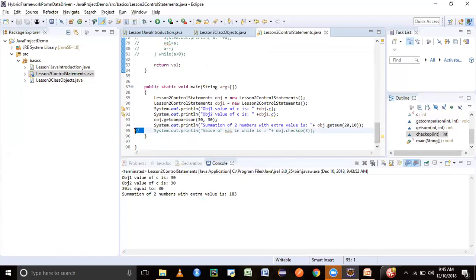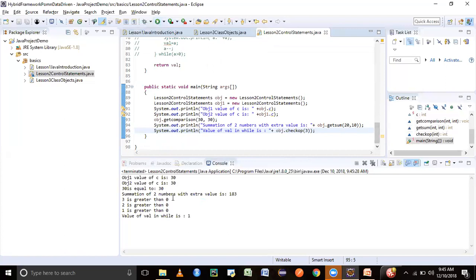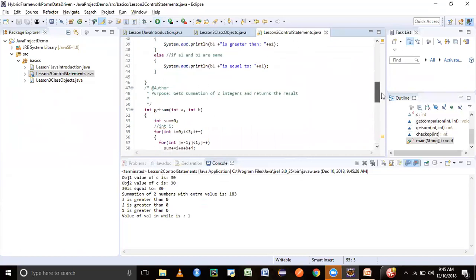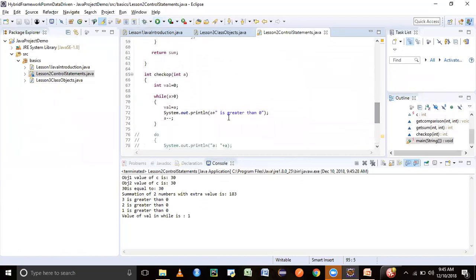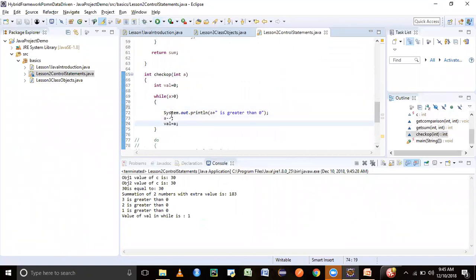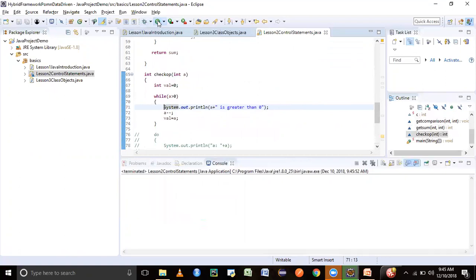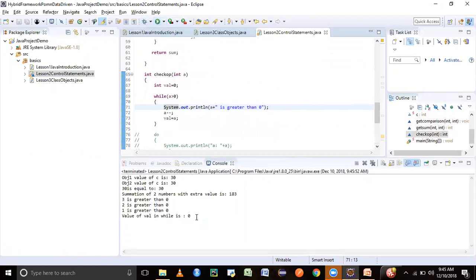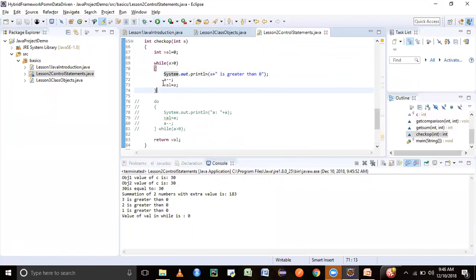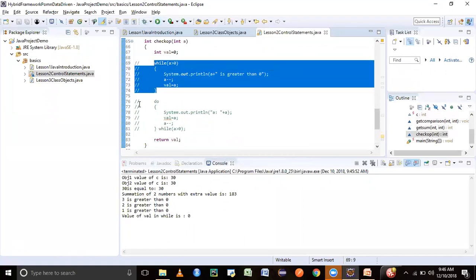Running the program — the value passed for a is 3. So it prints '3 is greater than zero', '2 is greater than zero', '1 is greater than zero'. The value of variable val at the end is 1. That's because we captured val before the a-- decrement. If we had captured it after a--, val would return 0, since a would already be decremented to zero. This is the concept of the while loop.